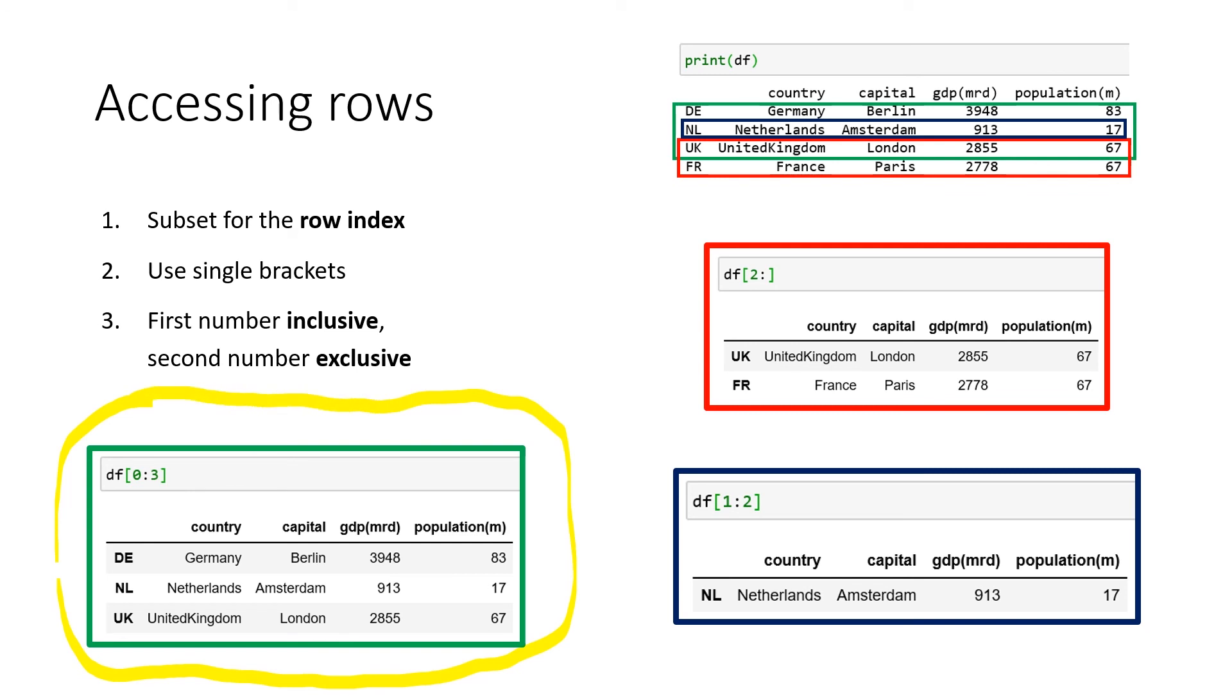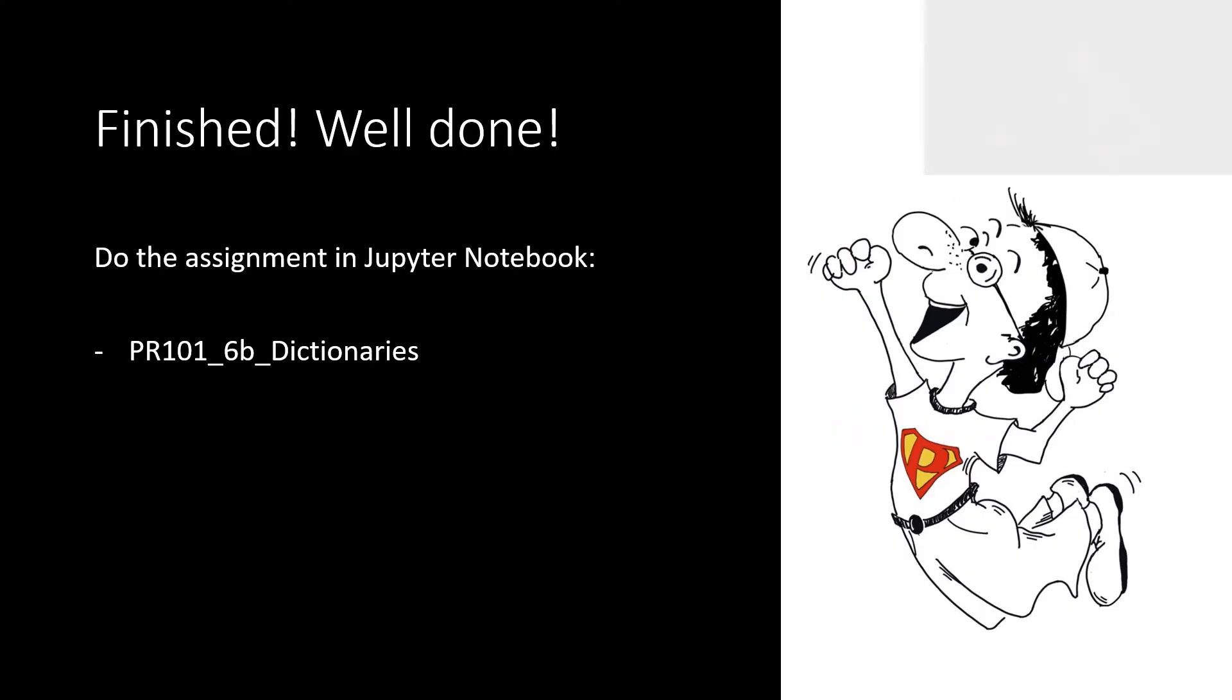If we only want to access UK and FR, the rows, but all columns, we just use two until the end. And if we only want to access a single row, we just define it like we did in the blue box. So we get all the values for the row of NL.